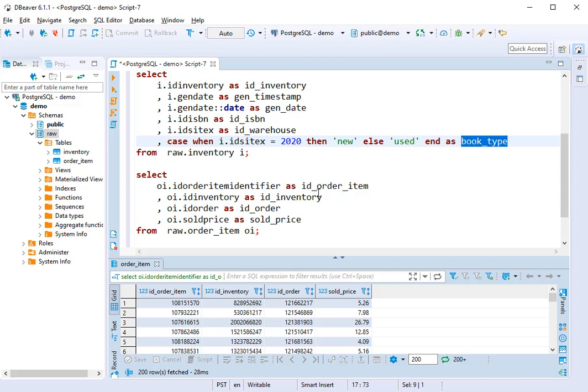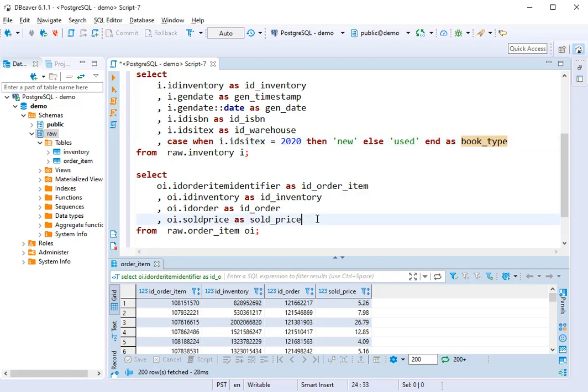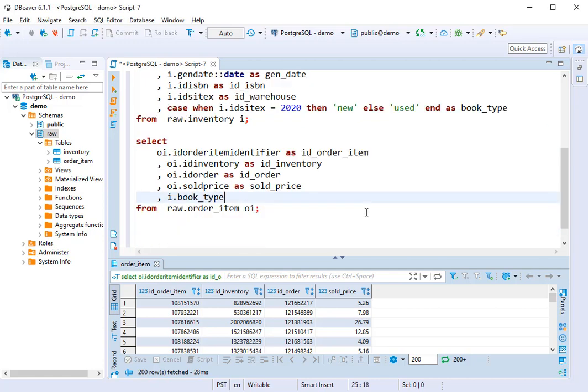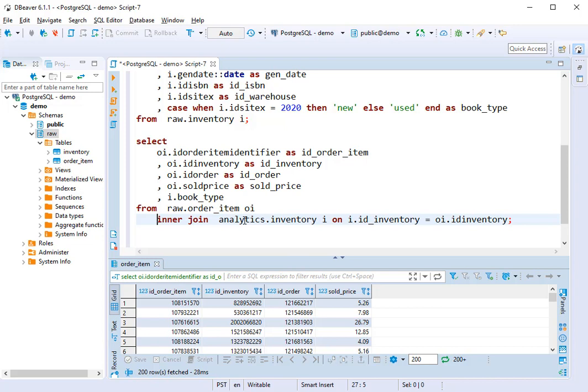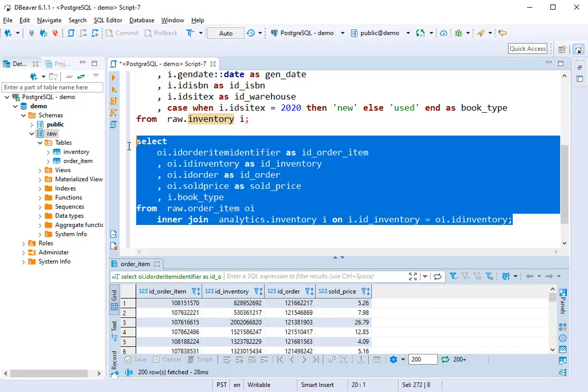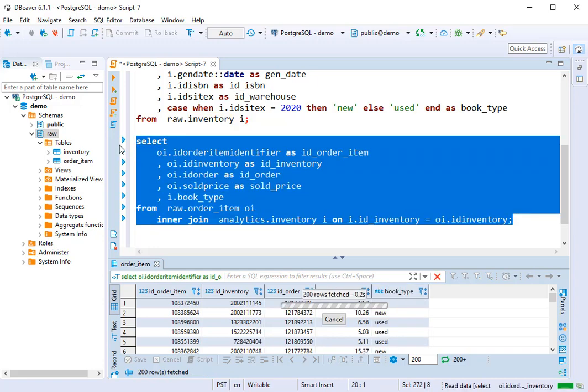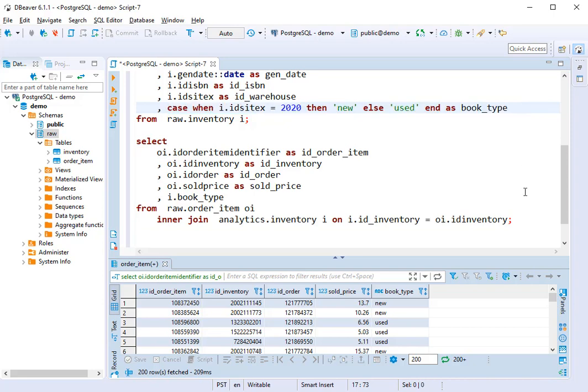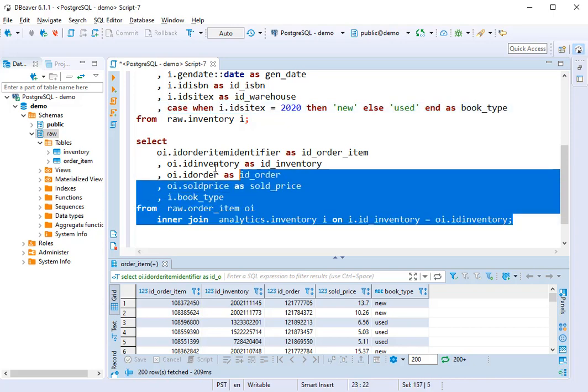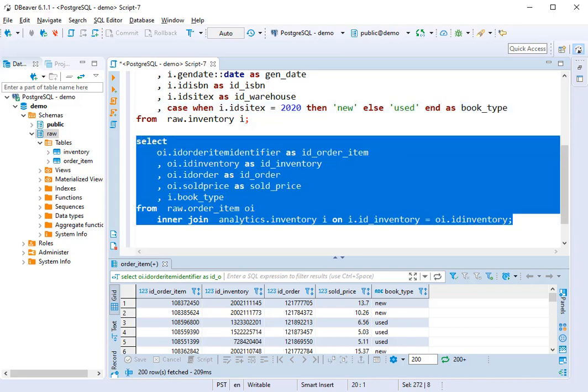They realize that they'd really like to analyze order items based off of this book type field. We don't have book type in order item. We can add it, and the way that we add it by adding a book type from the inventory table we just created. And you'll see here that I'm pulling from the analytics schema, the inventory table. This is great because we've defined our logic once here and we're using it, so we're not repeating ourselves.